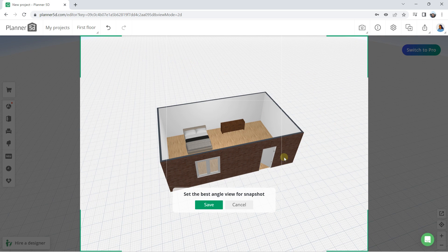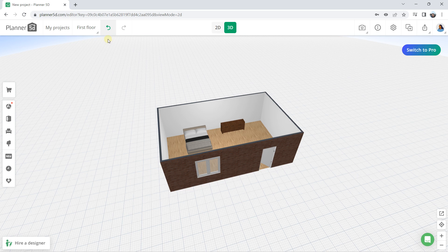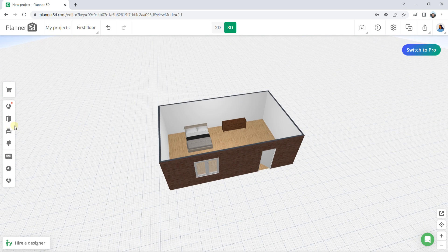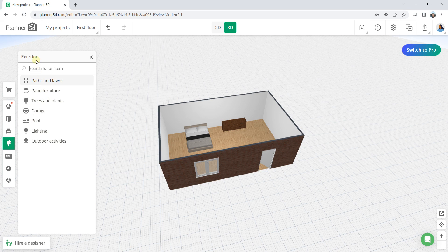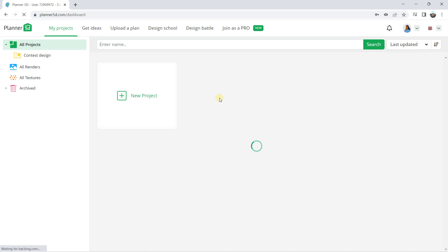There is also the possibility to work with different floors. This is the first floor, and if you want to add a new floor it is possible with the available options. You can also extend to the garden — in the exterior section you can find different elements, create paths and lawns using rectangle shapes, move corners, add trees, and use more exterior elements.